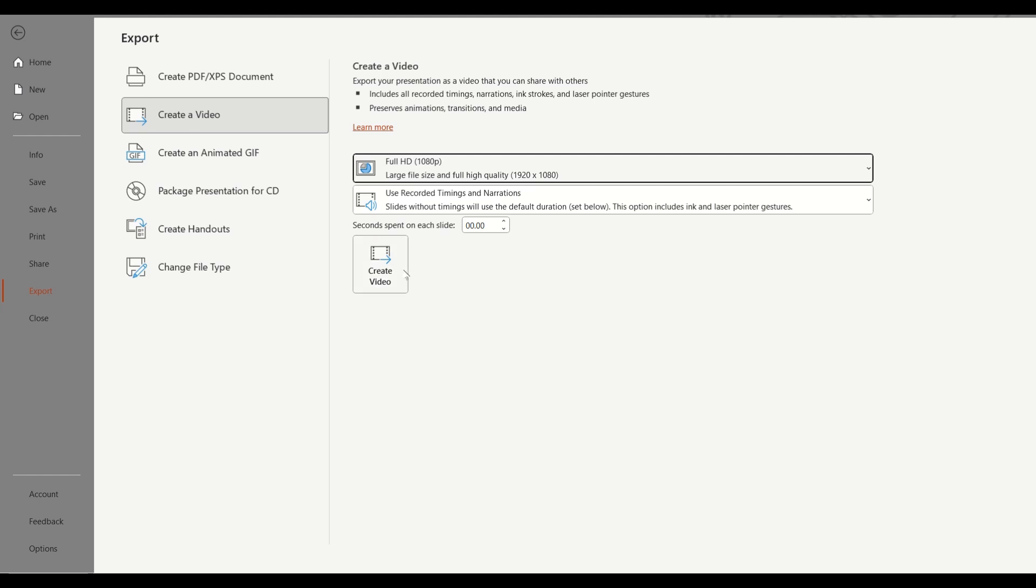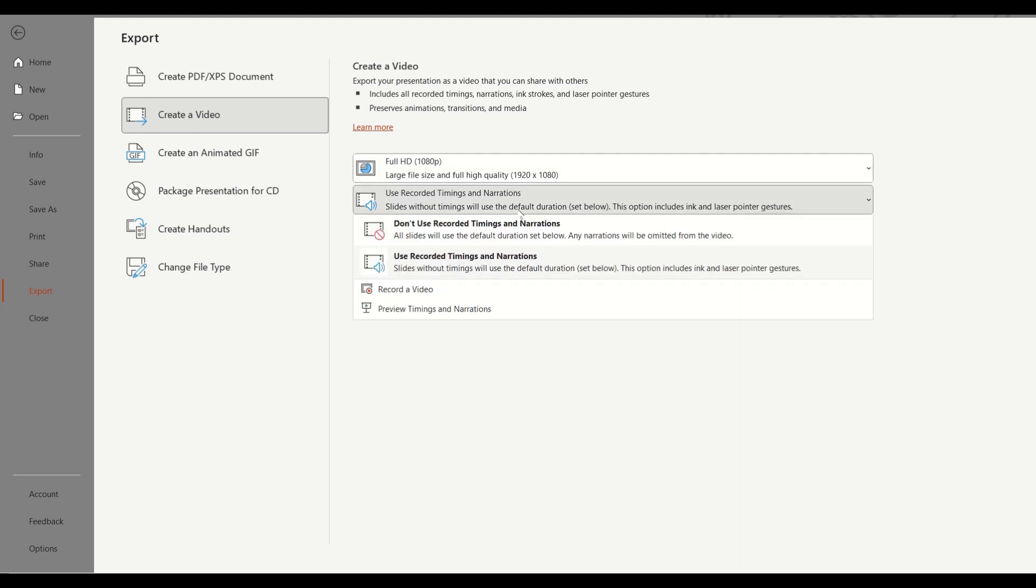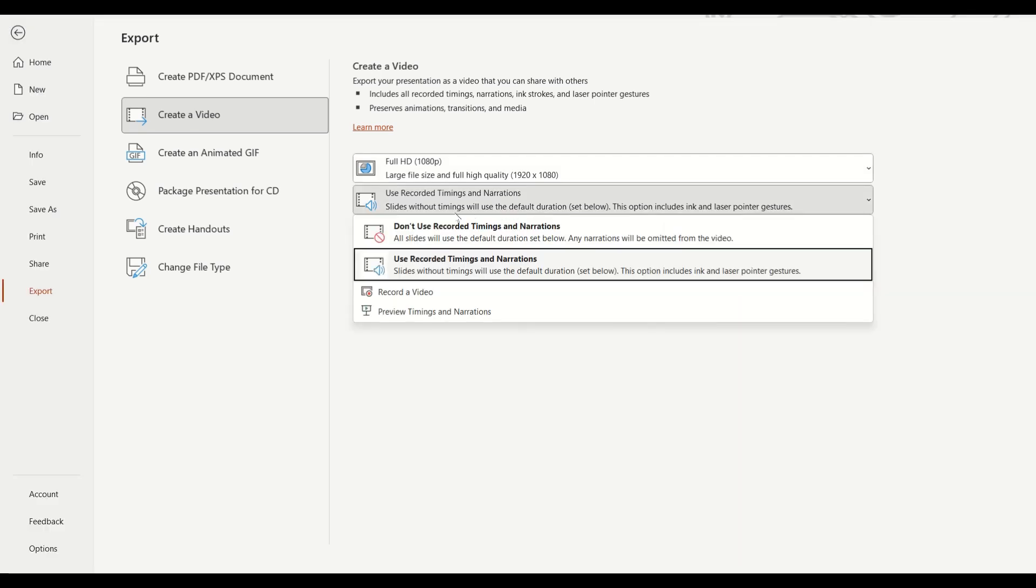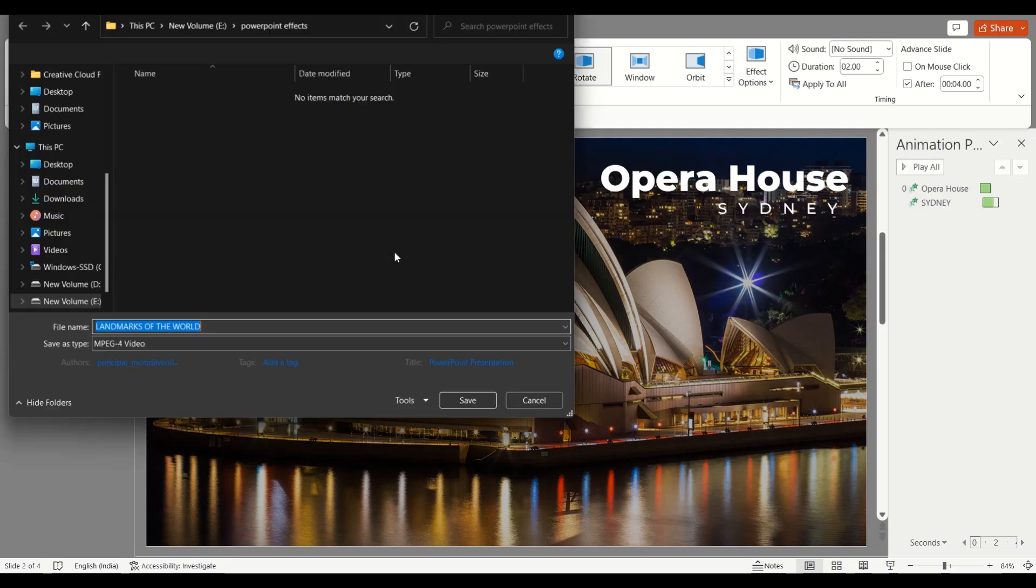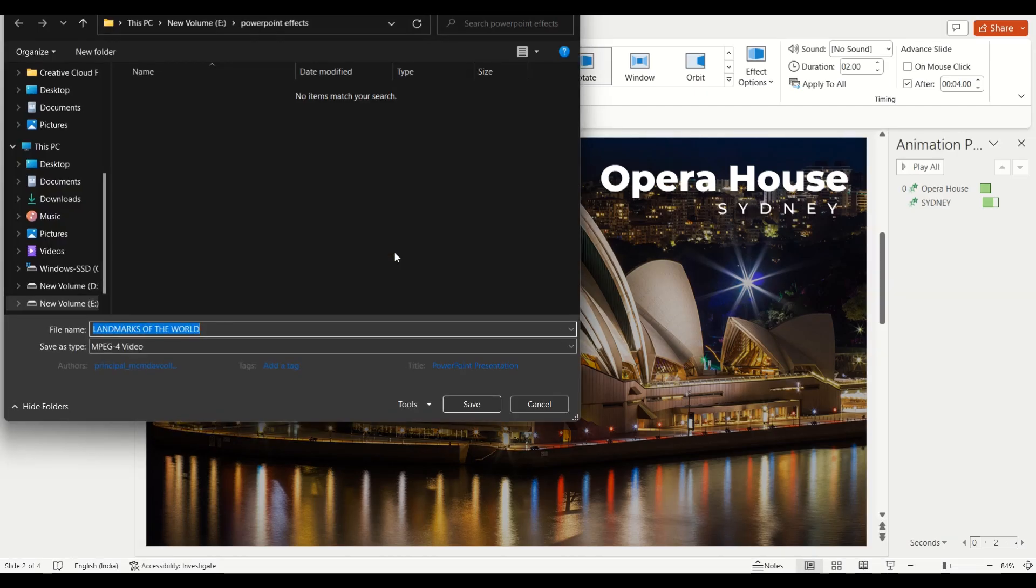And then we have another option, Use Recorded Timing and Narration. So if you don't want to use recorded timings and narrations, you can click on this. Right now I'll just put it on this. It doesn't matter, I don't have any recorded timings with narrations. So now let's go to Create a Video.